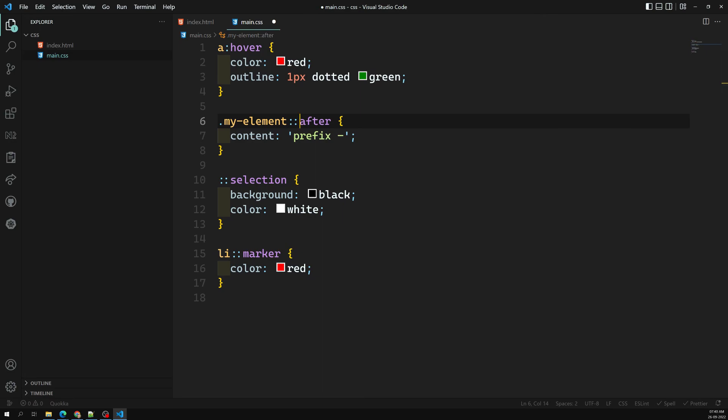These are the grouping selectors, pseudo-classes, and pseudo-elements — some of the selectors available in CSS. In the next section we will learn about some complex selectors. I hope you understood these selectors. If you have any doubts or suggestions, please post comments below. If you like this video, please support me by subscribing to my channel. Thank you.